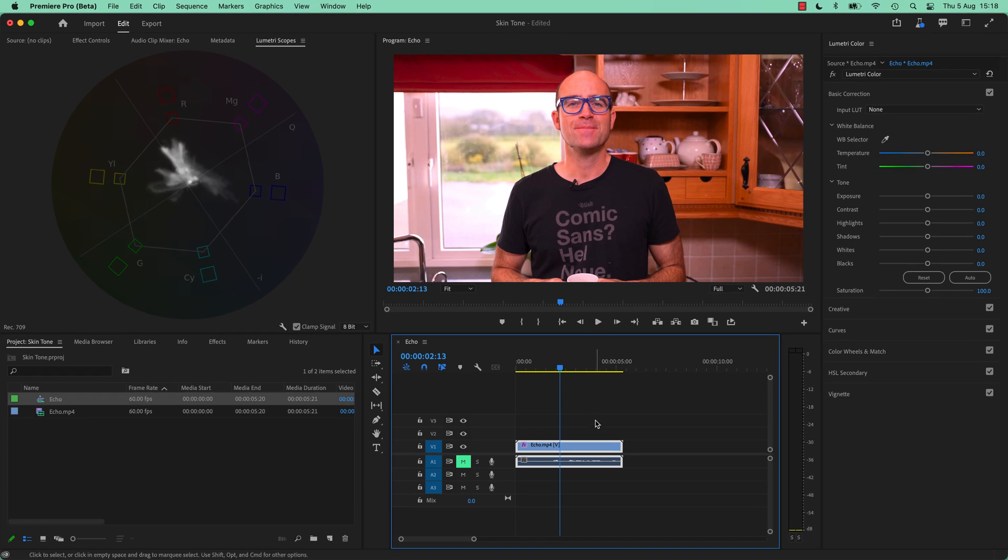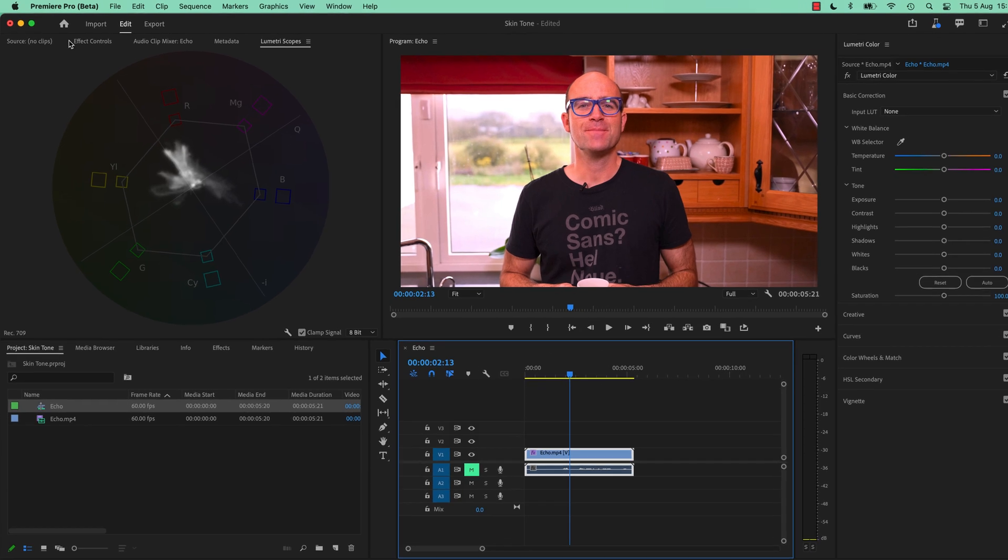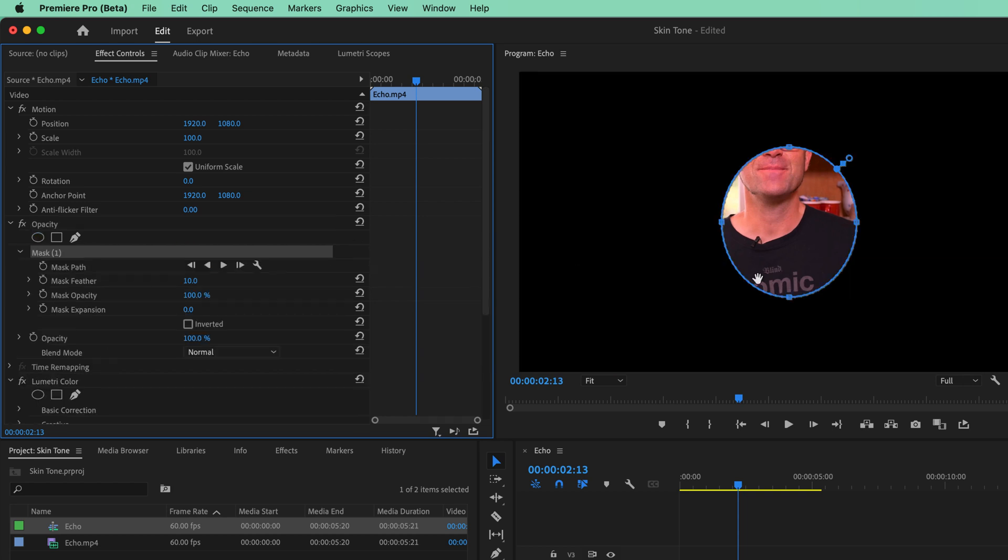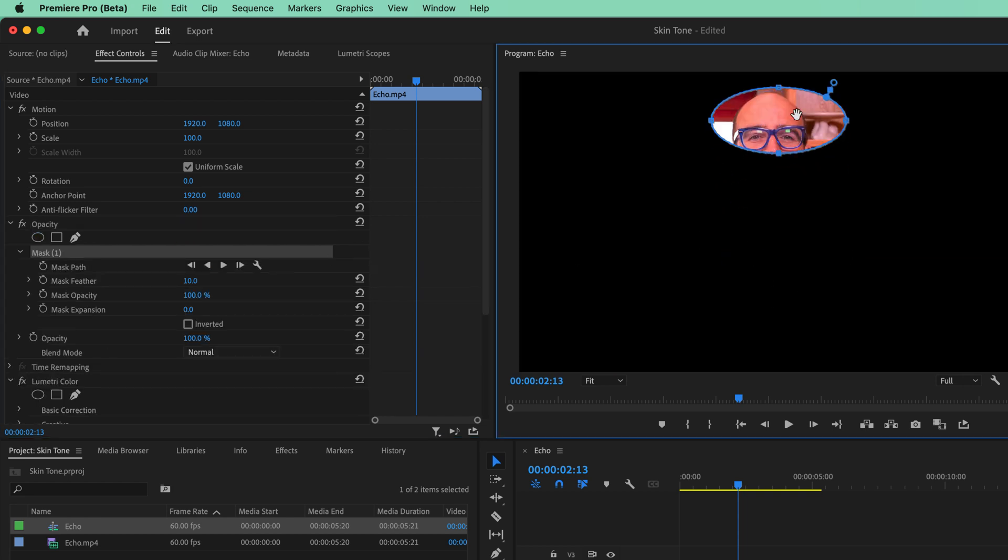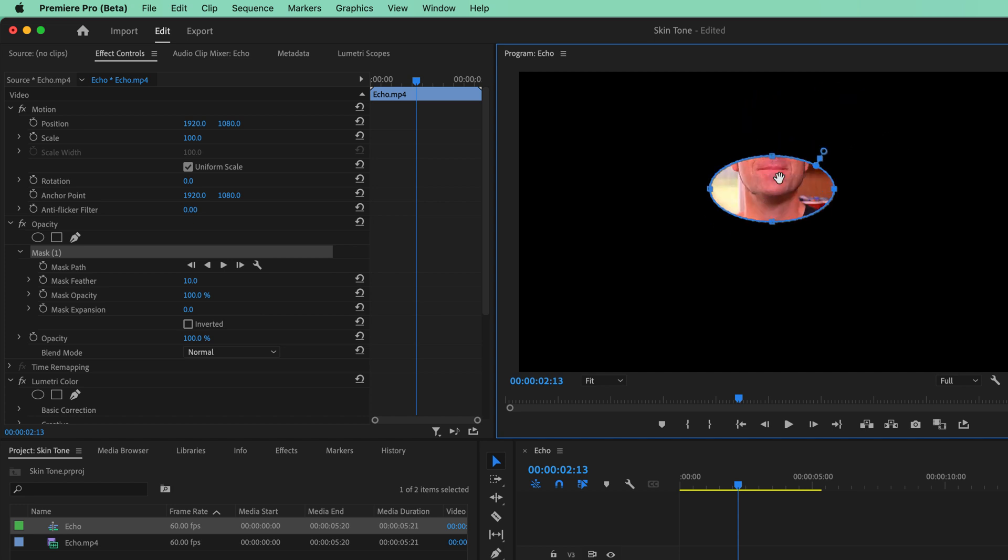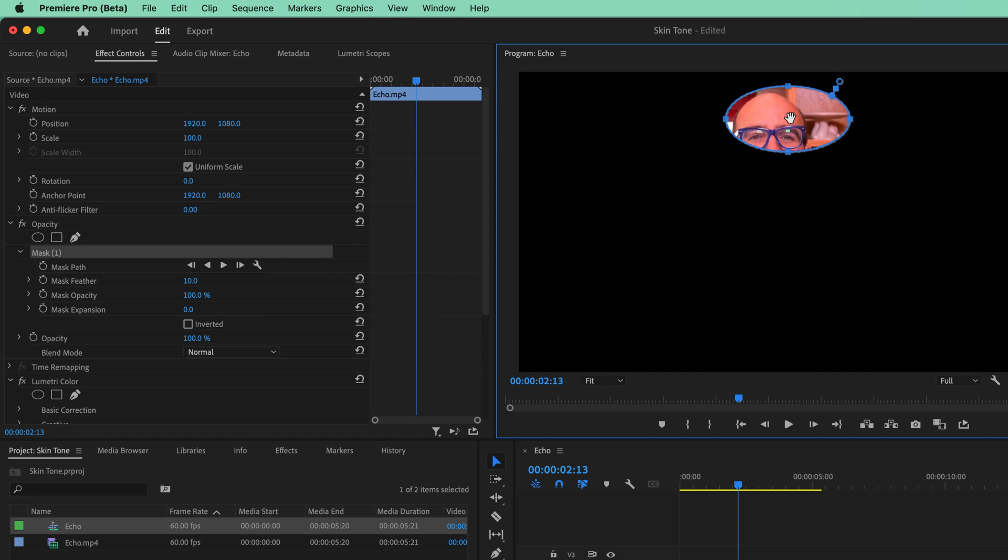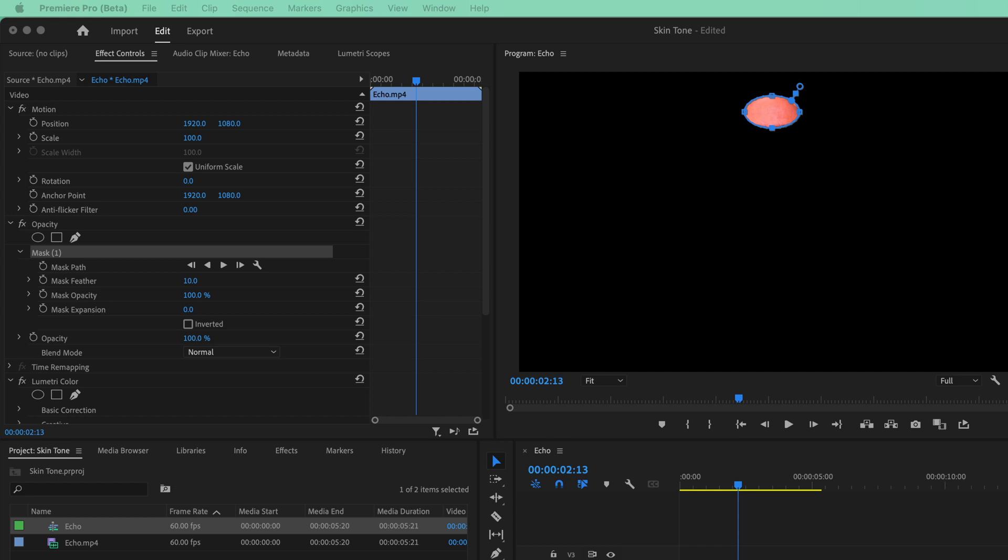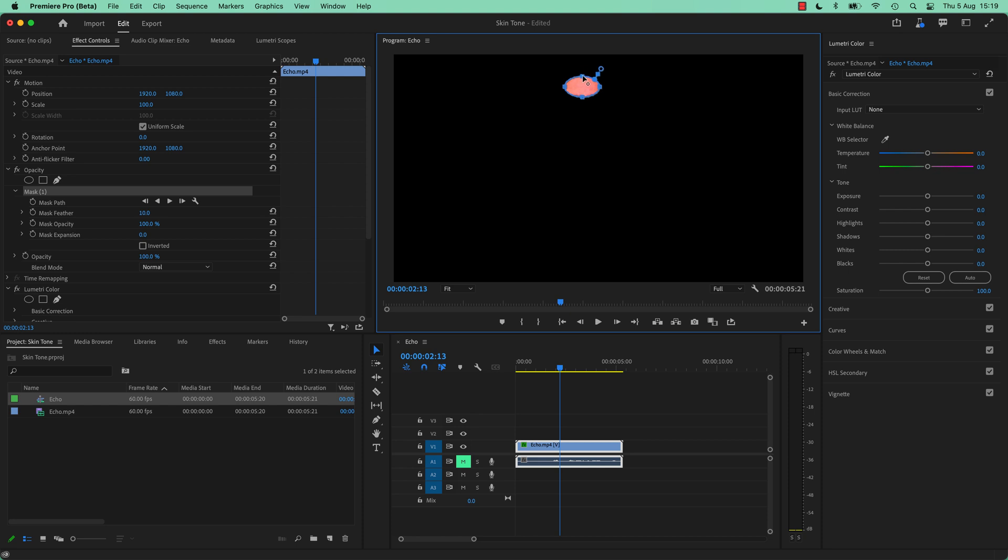So what we're going to do is, with it selected down here, we're going to go to our Effects Controls, we are going to find our Opacity, and we're going to click on this little circle one. We're going to make a little circle around my, well, you're looking for a bit of skin, you could use anything. Neck, I'm going to use my forehead because I have a big forehead. I have what my little brother dubbed very early in my life my five head, because it's bigger than everyone else's forehead.